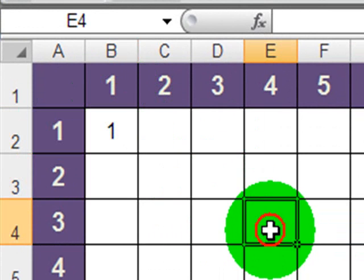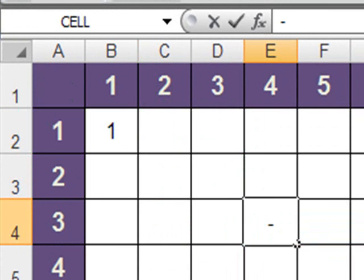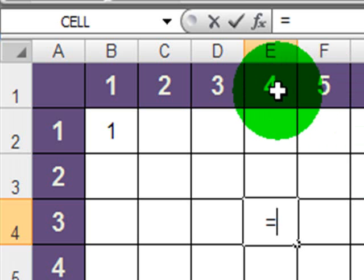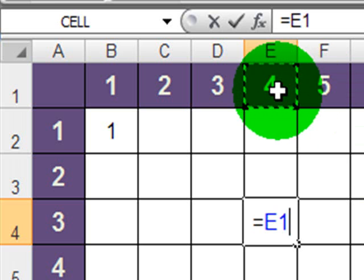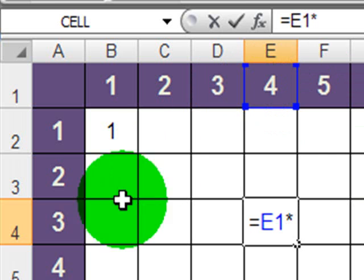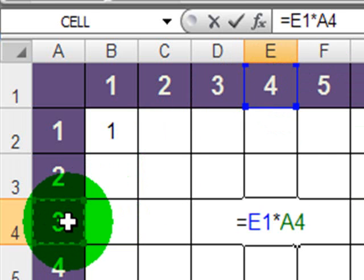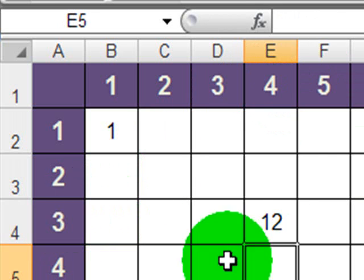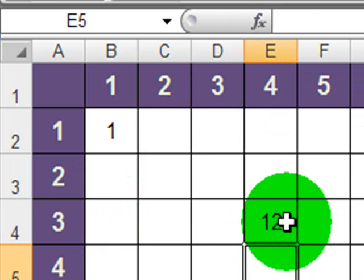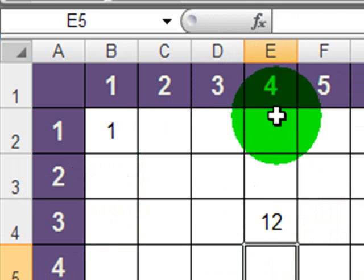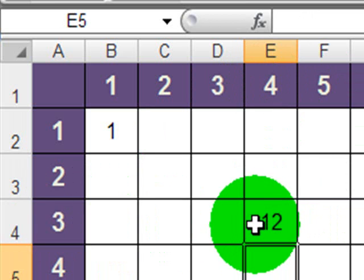Then I'll jump down to this one. Equals E1 times A4. And I'm getting a correct response there. 4 times 3 is 12.